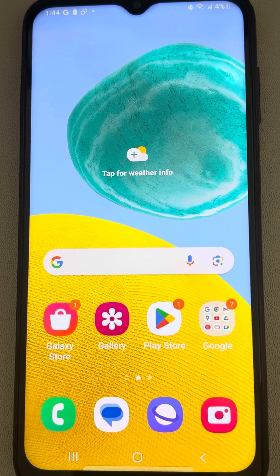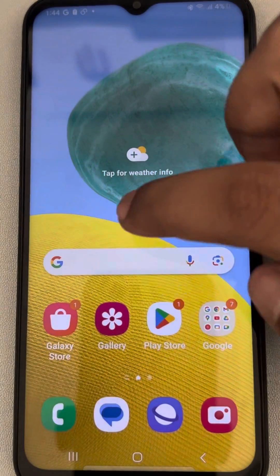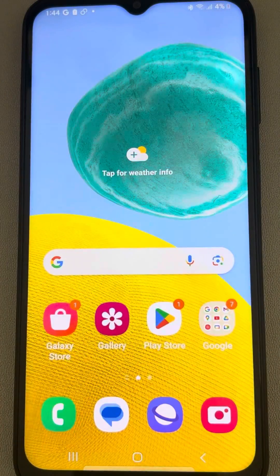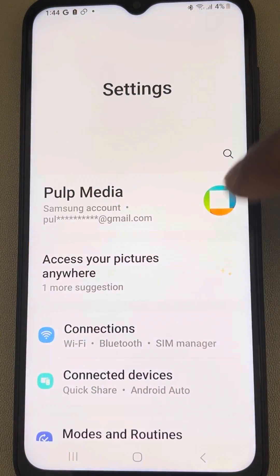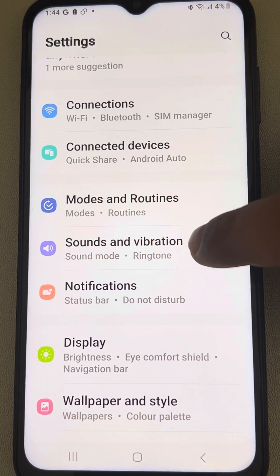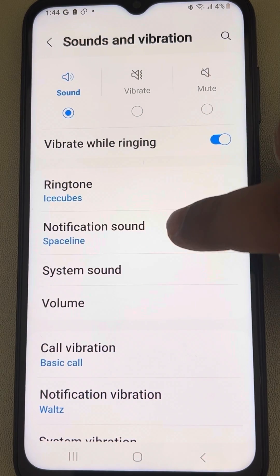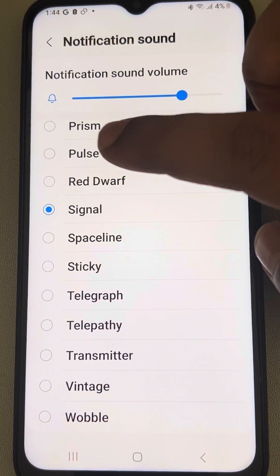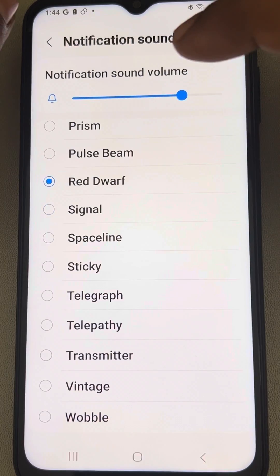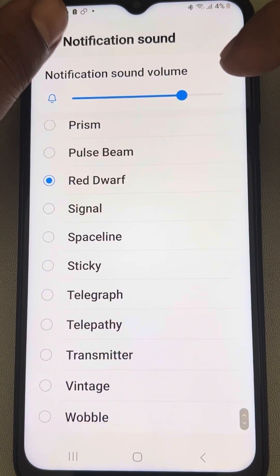If the notification sound of a text message is not coming on Samsung Galaxy phones, here is the fix. The very first fix is to go to Settings, then go to Sounds and Vibration and tap on it. Make sure that notification sound is selected and it is not set to silent.